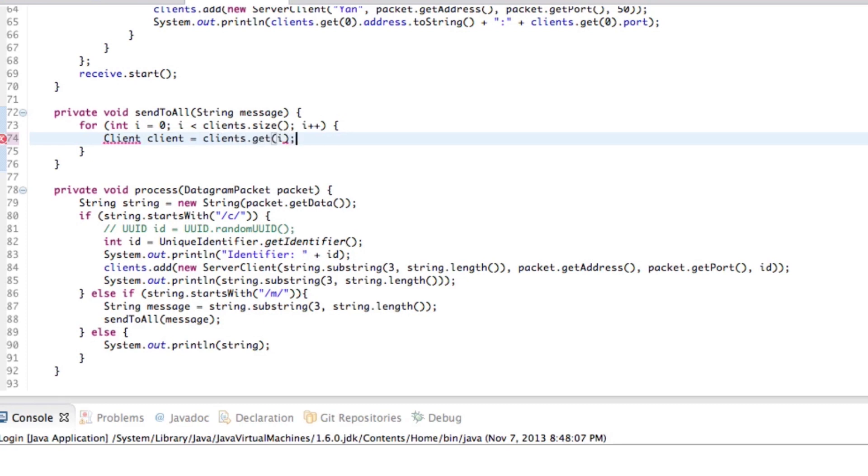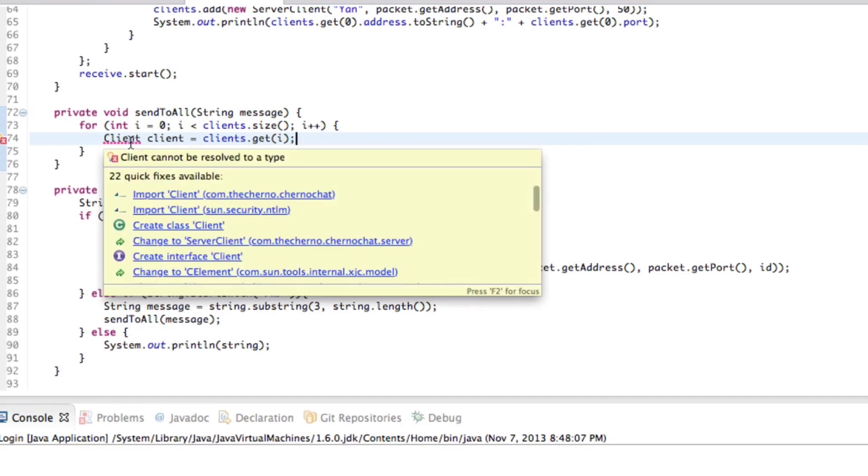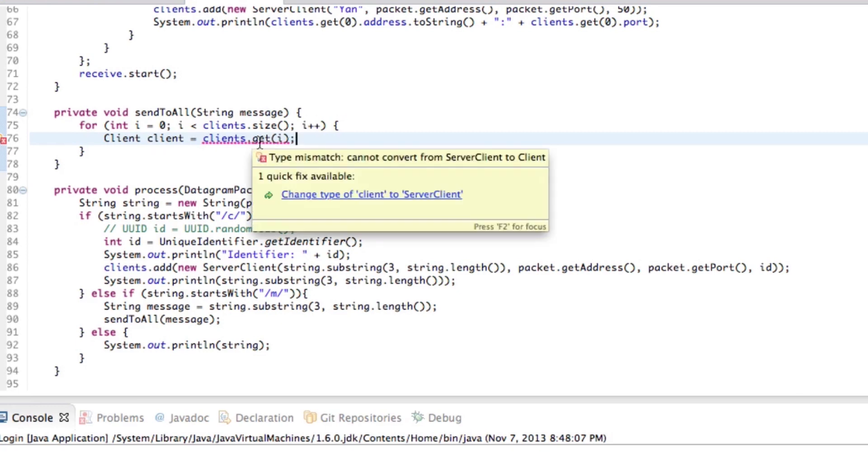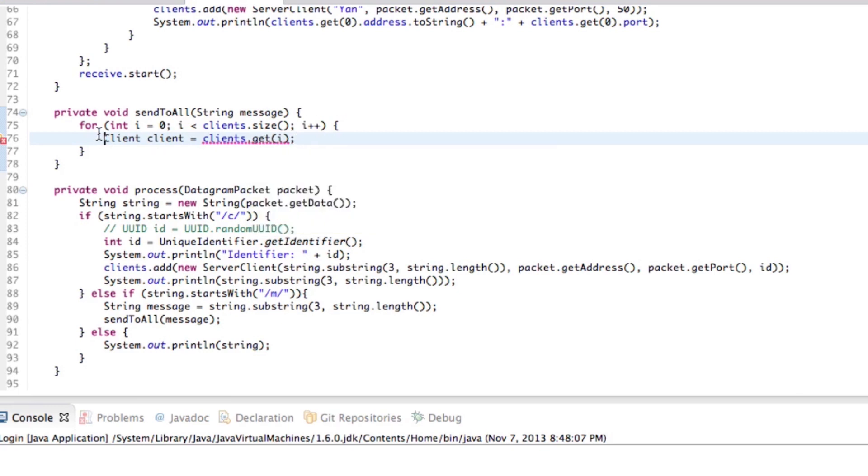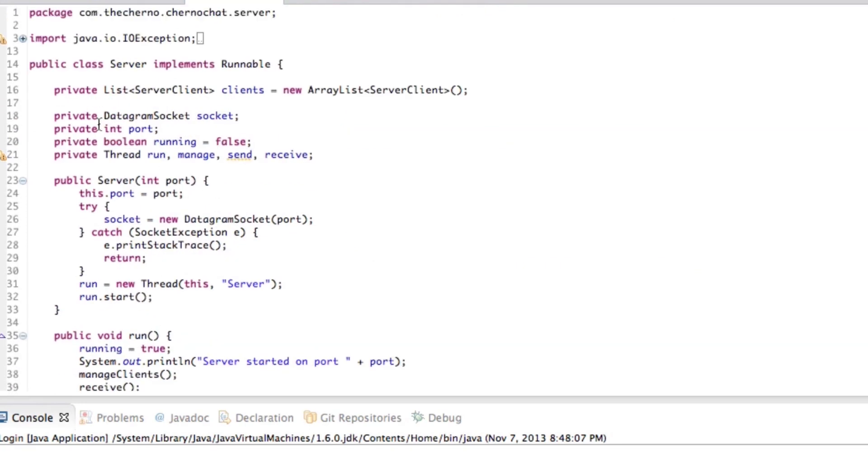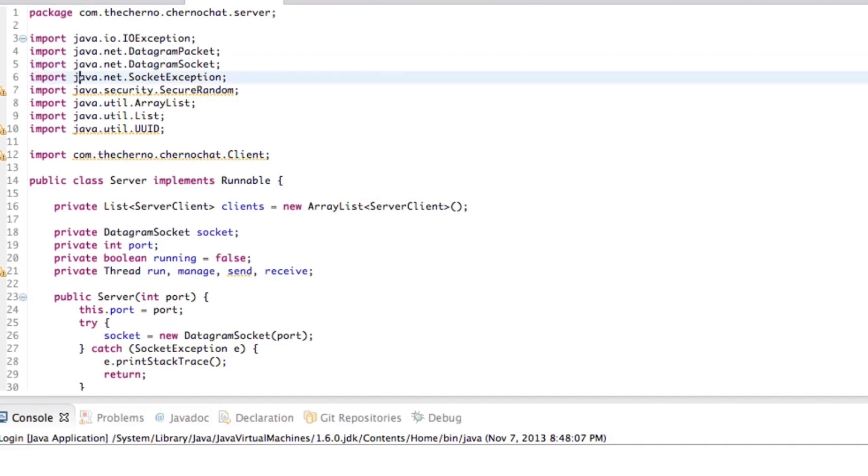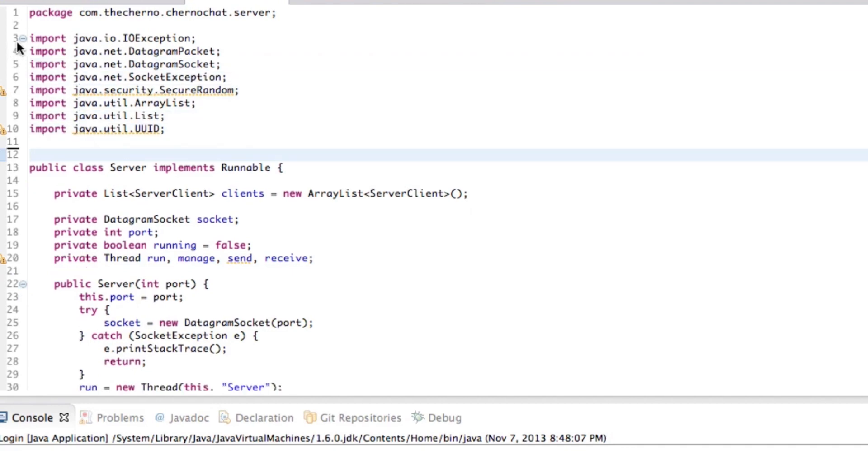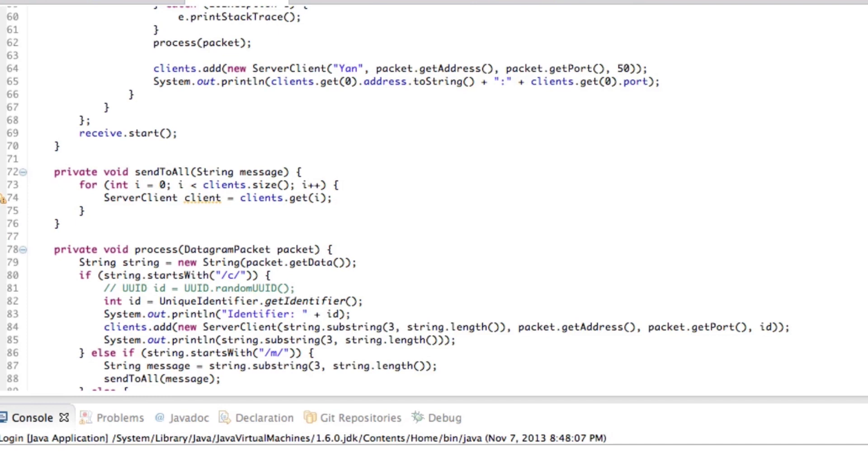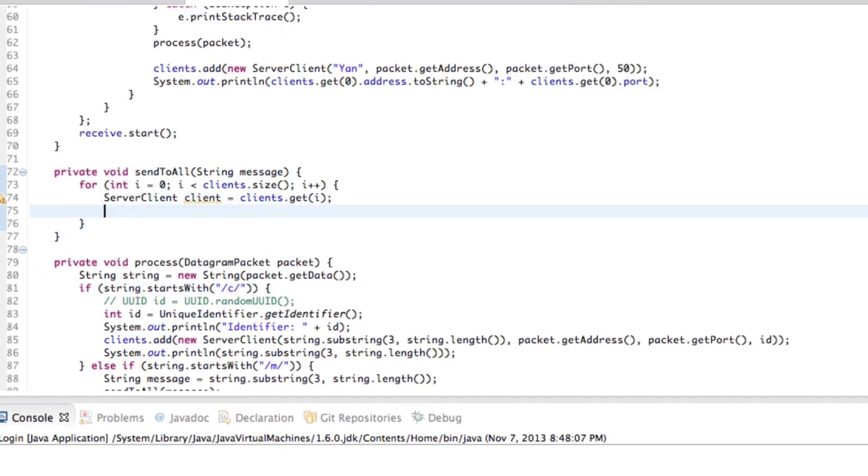All right. So that returns the current client in our clients array list. So let's import the the Churno one, of course. So it's called server client. My bad server client. All right. And we can probably get rid of that import here. The Churno client right now, get rid of that just to keep everything nice and tidy.